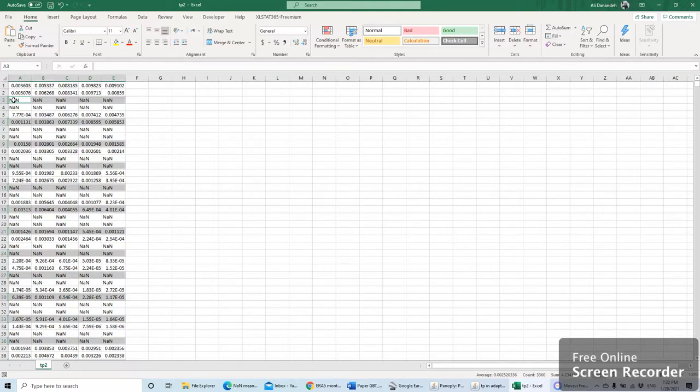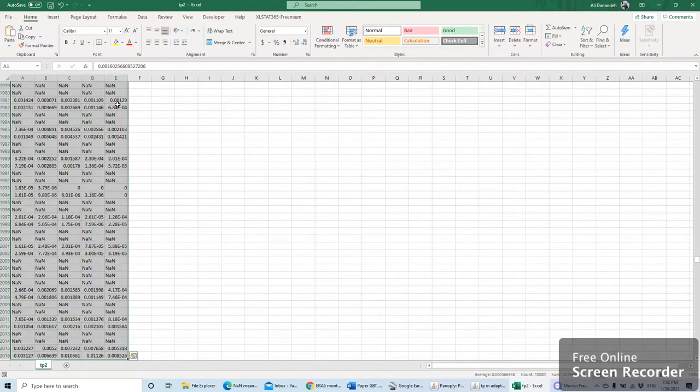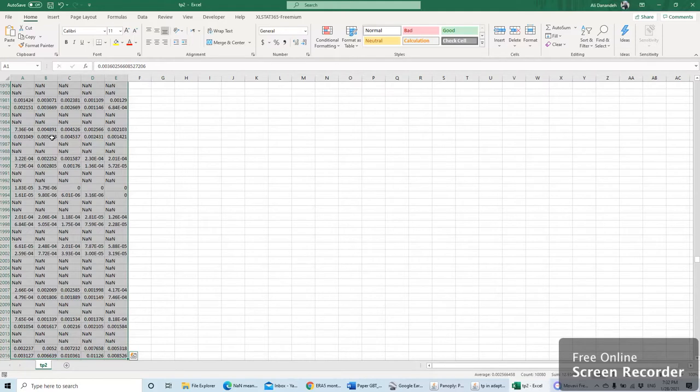Now it's time for removing not a number values or none data in my file. Then I select all the data and try to repeat the same way, but before going to special selection, I would like to change first all the none data with empty cells.